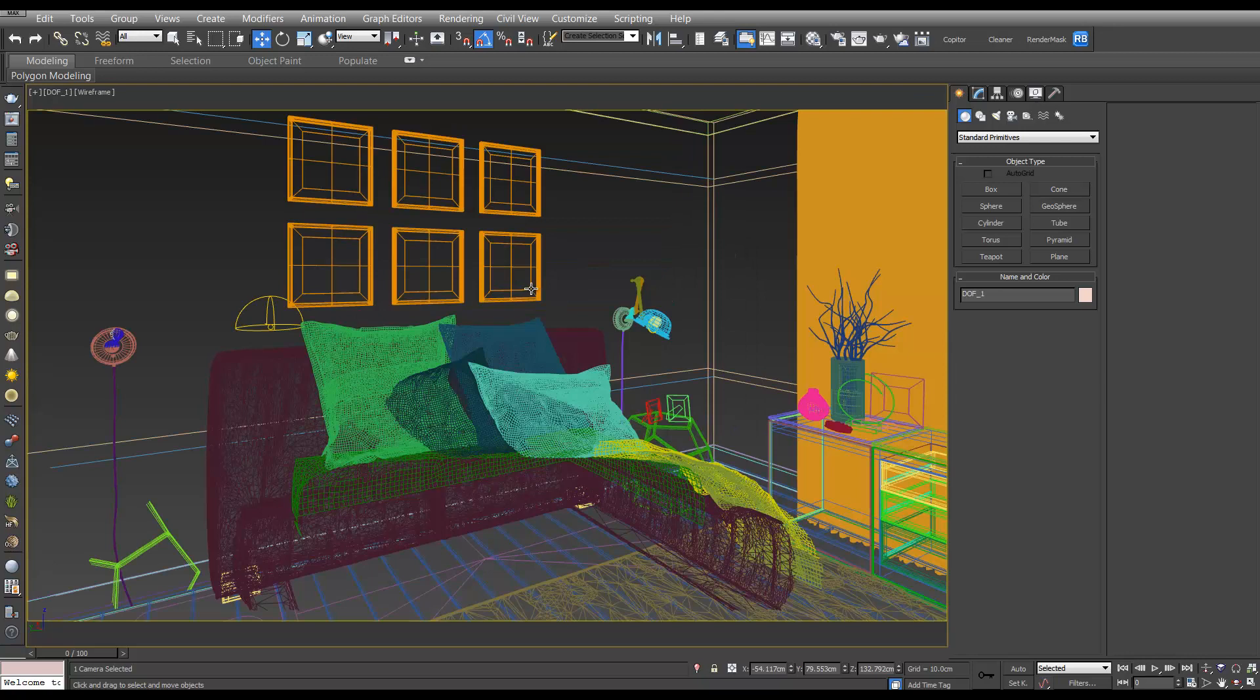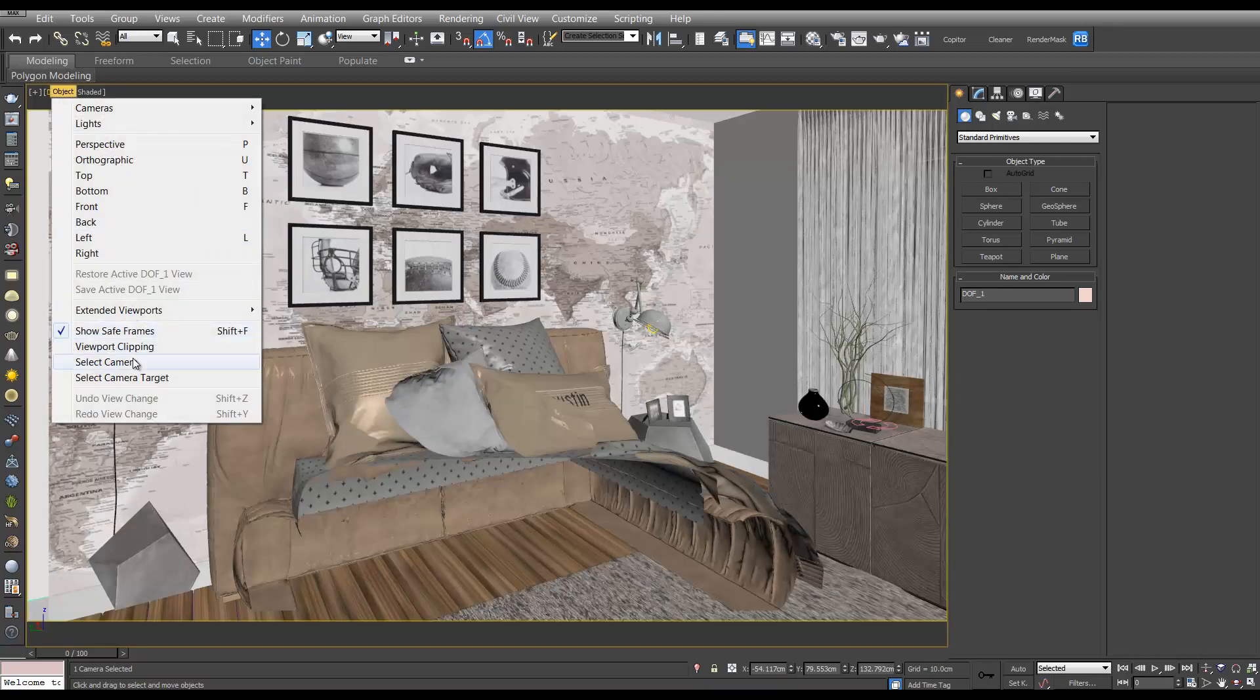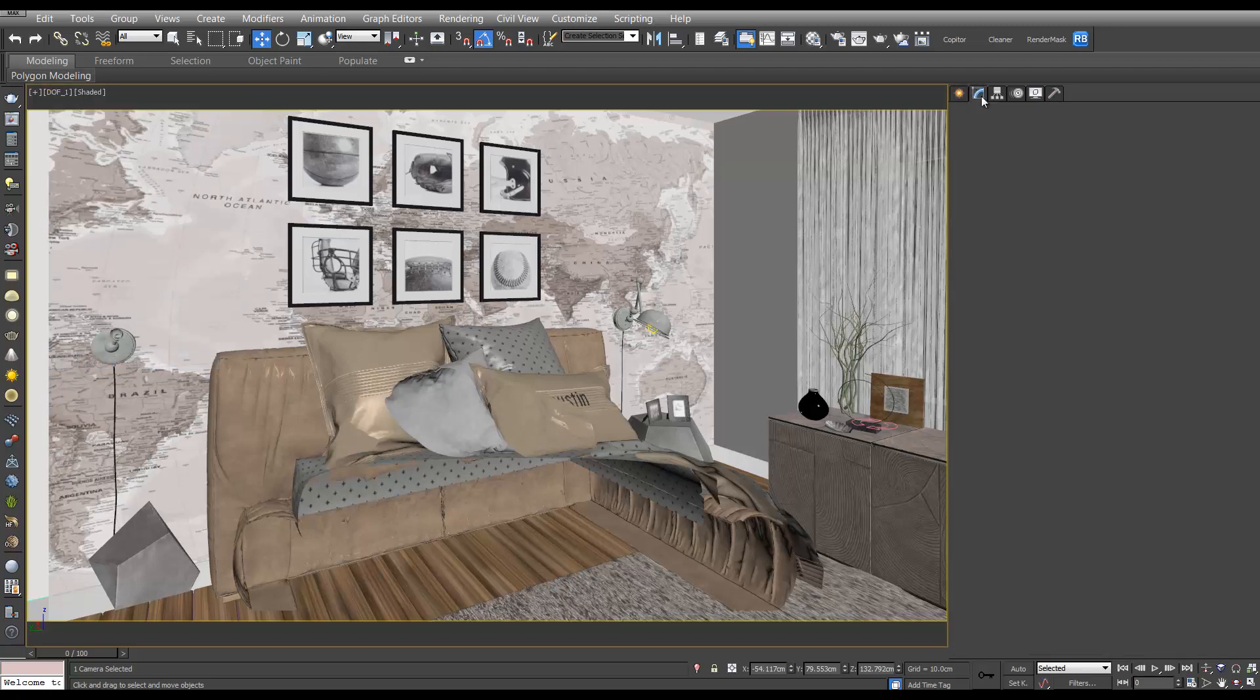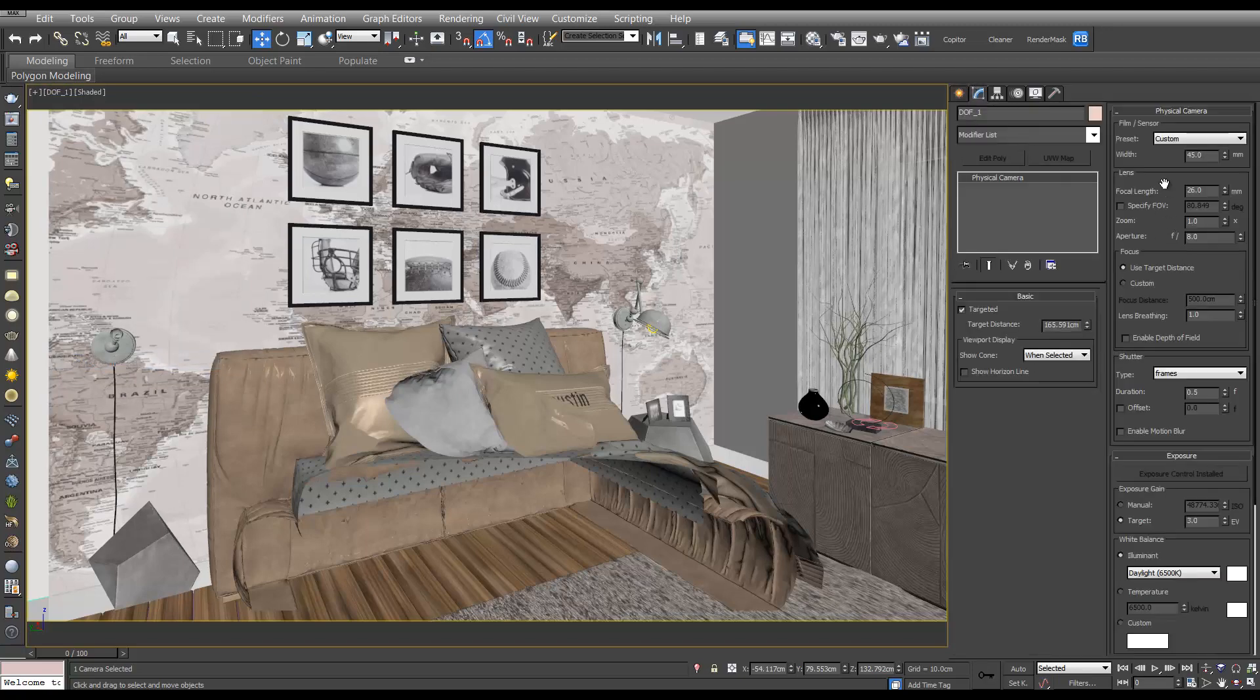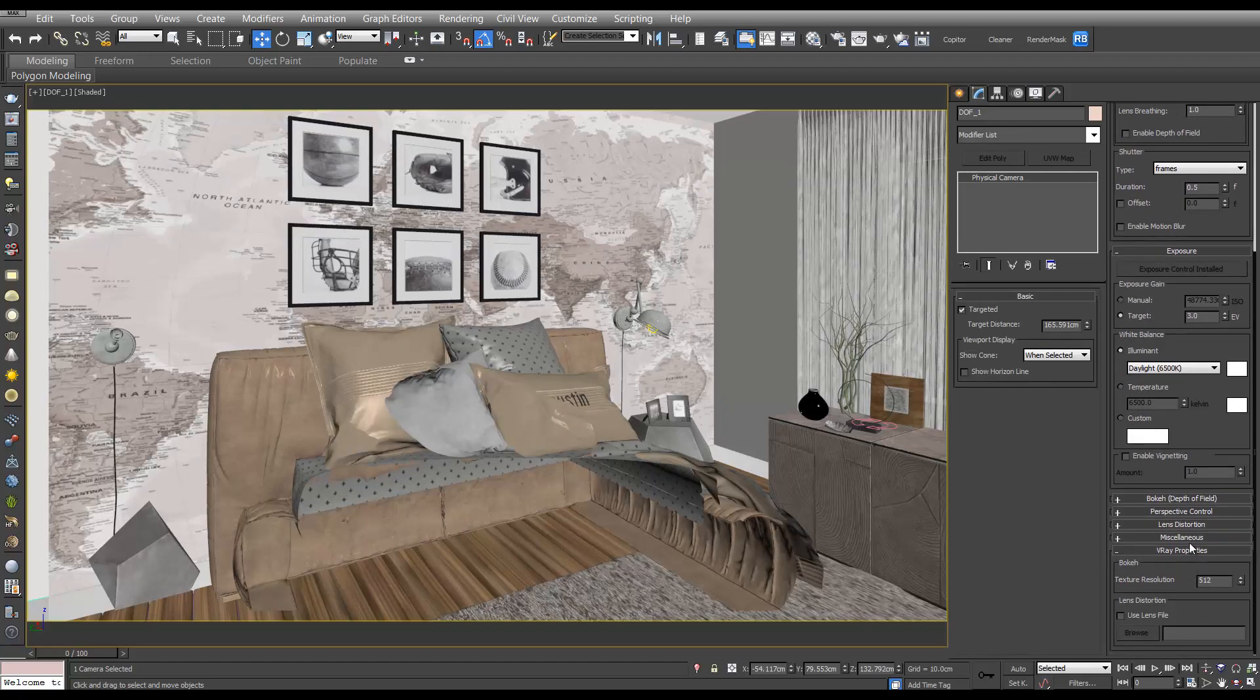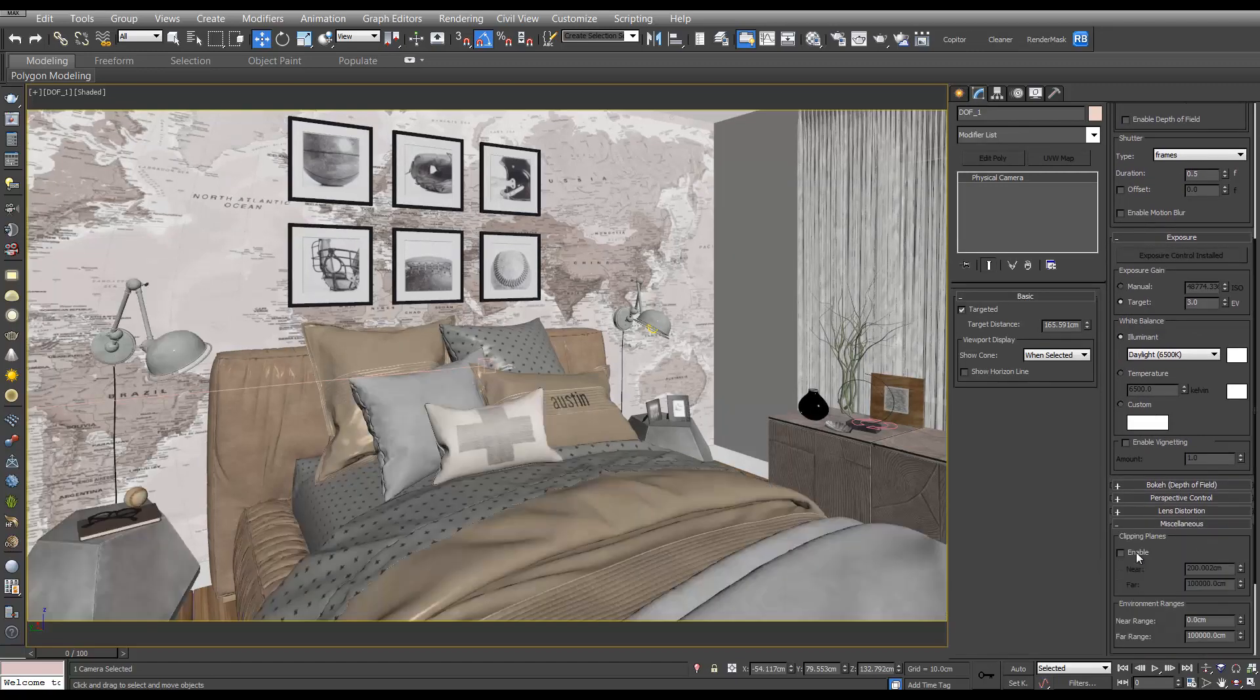If you press C you'll go into that viewport. We've still got clipping on, so if we click here, select camera, go to the modifier, find clipping, and turn that off.